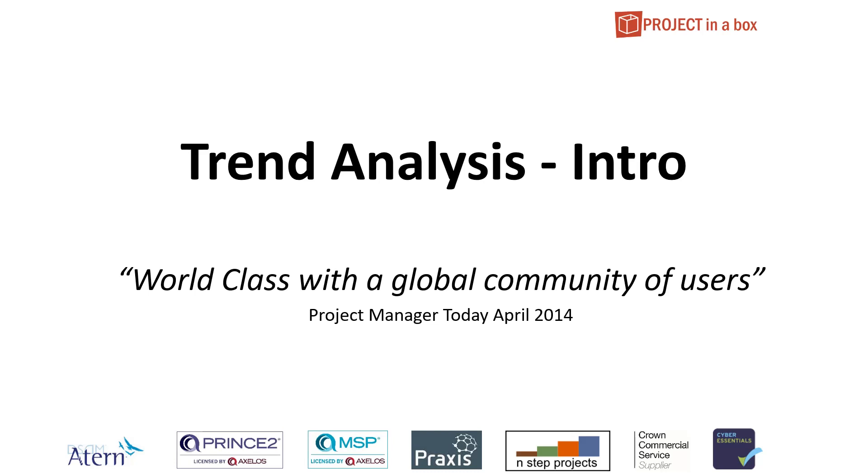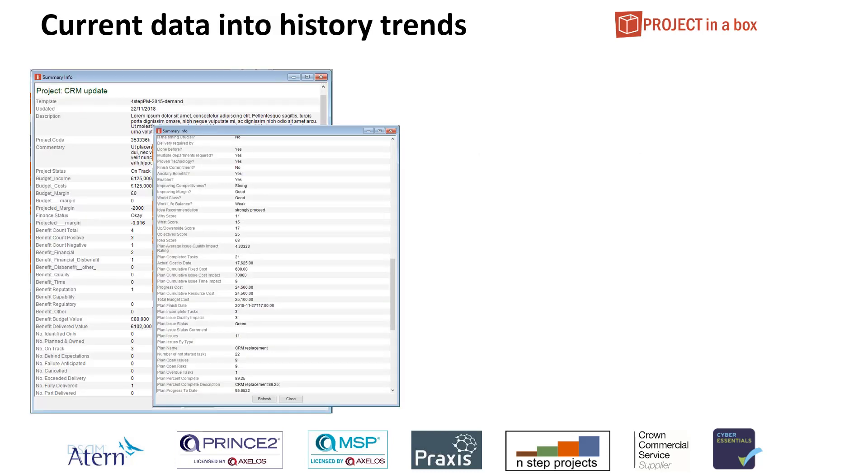So let's proceed through this then. We have a whole load of data that we collect within our system at the project level. We call these properties. There can be a wide range of different types coming from plans, risks, issues, any spreadsheet sources, things you might have typed in. We always collect and hold the current piece of value, piece of data for that. And there can be many hundreds of these in the system.